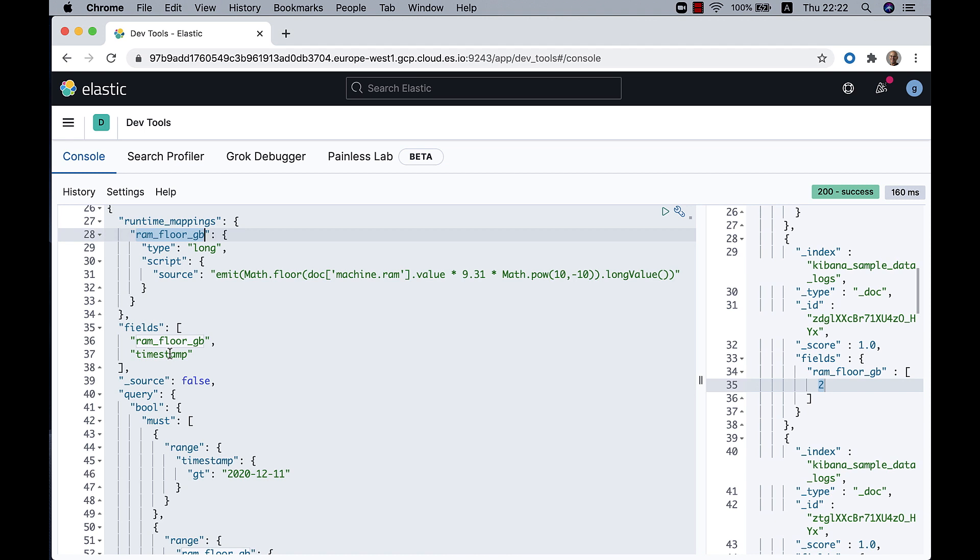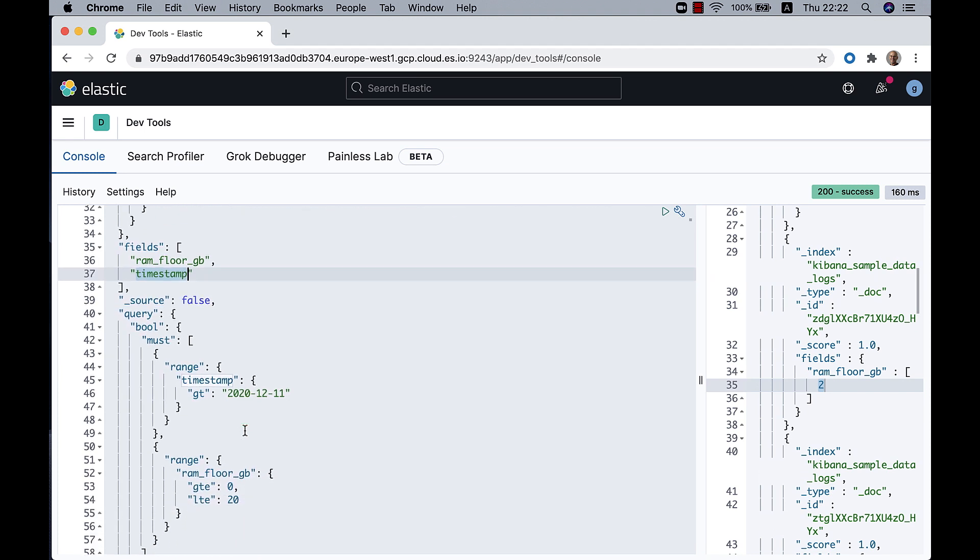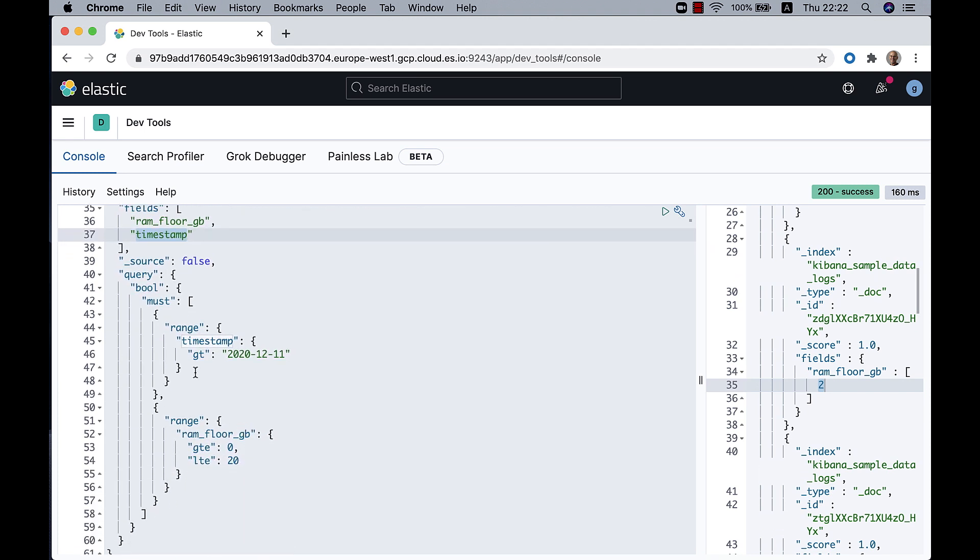But in the query section, I'm asking for two fields, the ram_floor_GB and the timestamp. And I'm creating two ranges. One range is on the timestamp, anything that's greater than this date, and another on the ram_GB between 0 and 20.